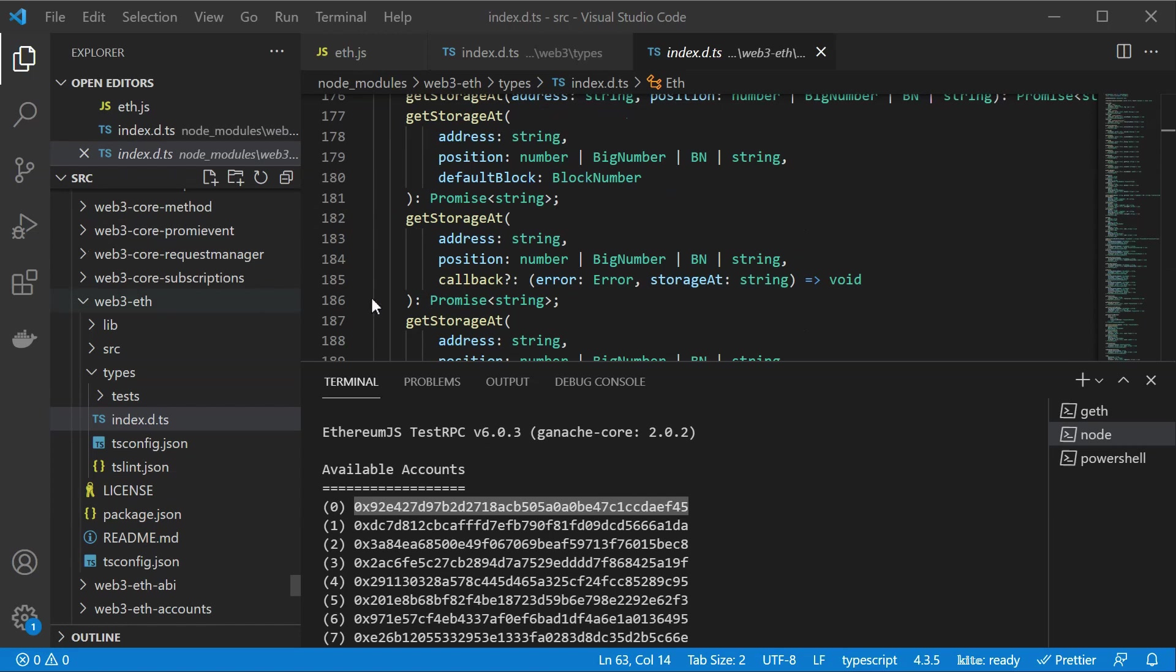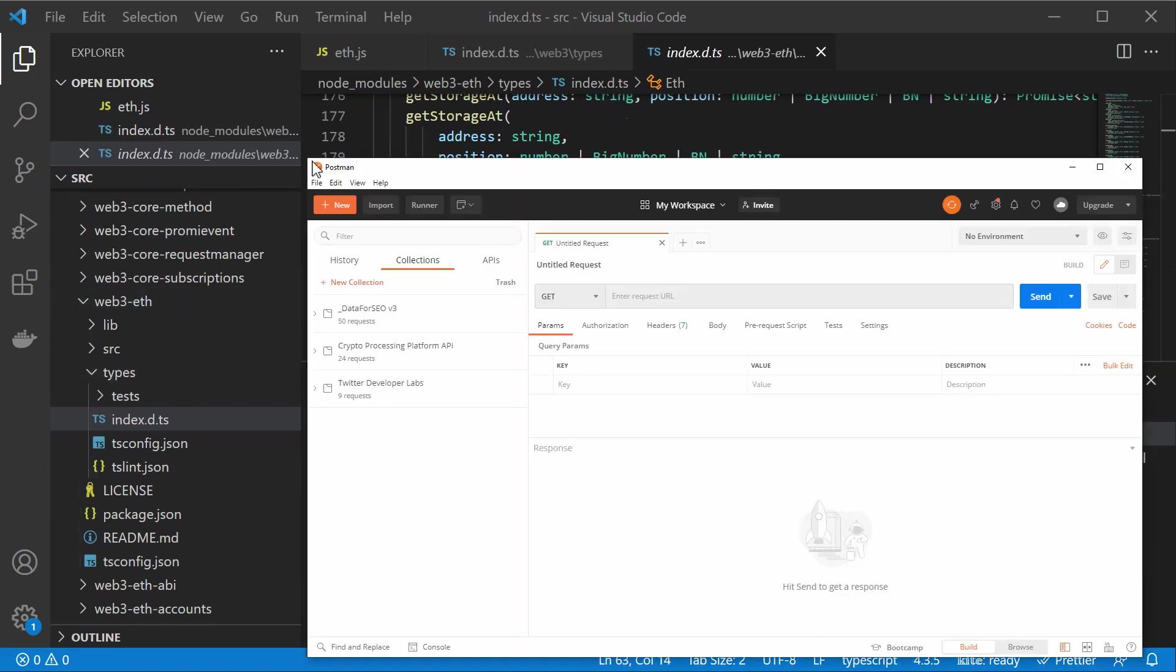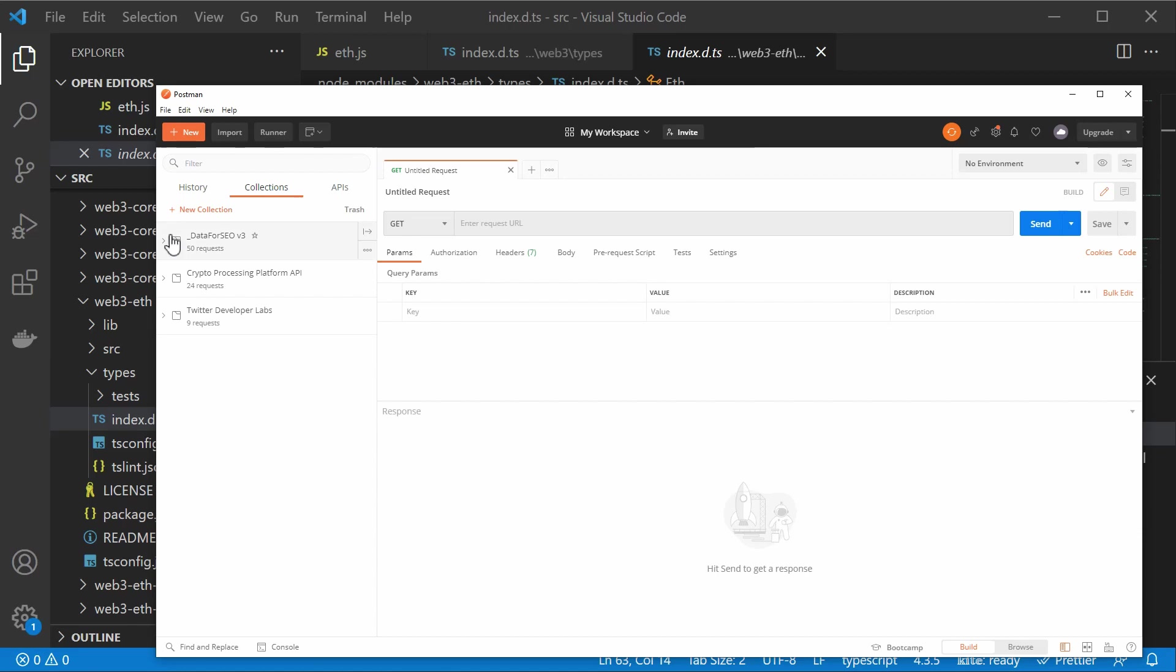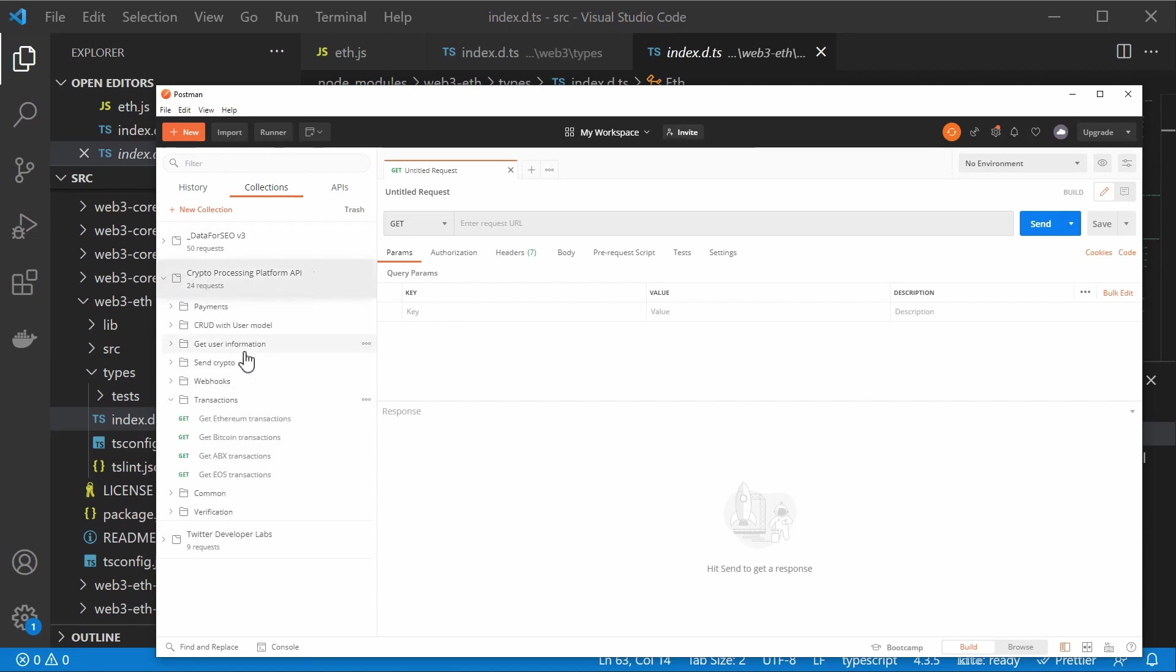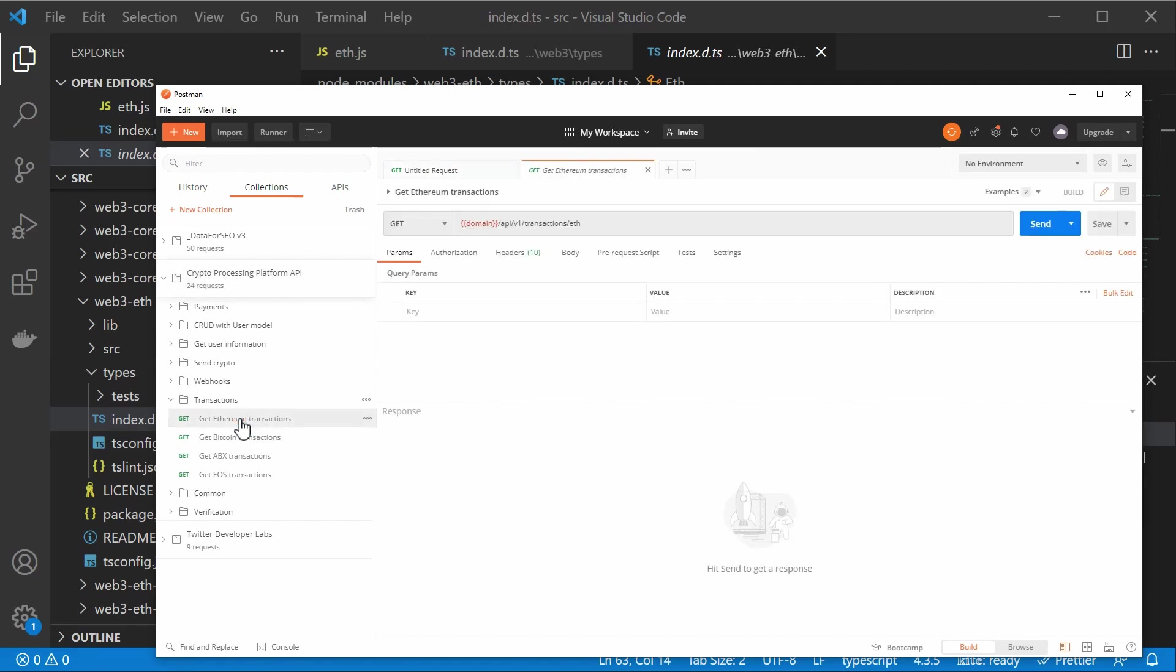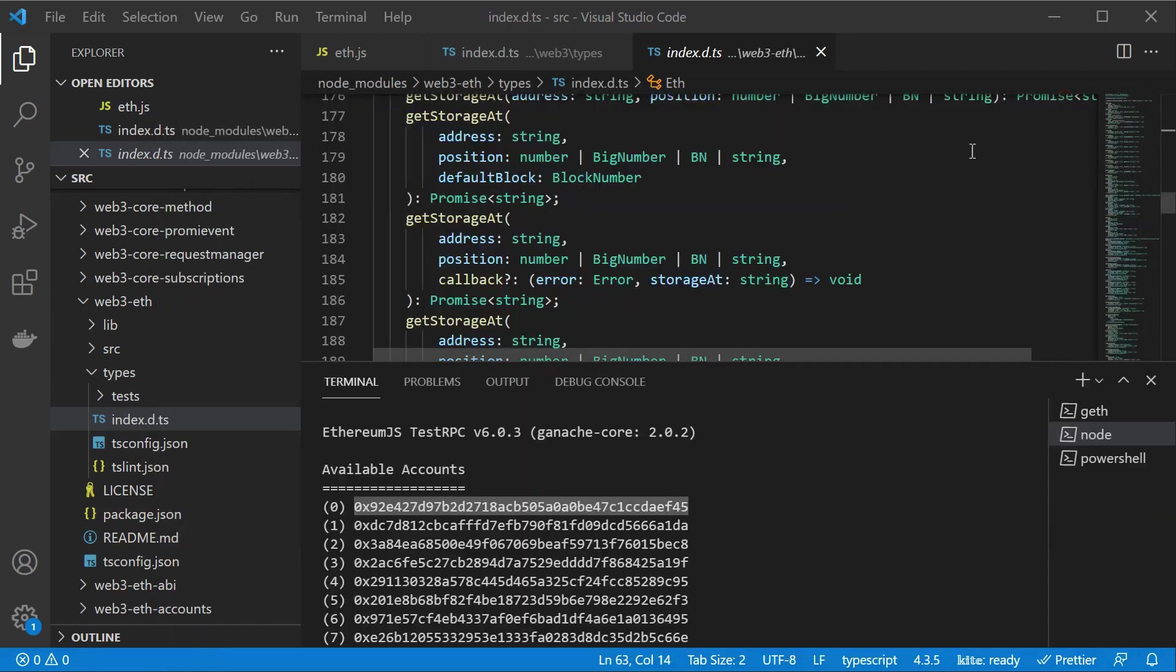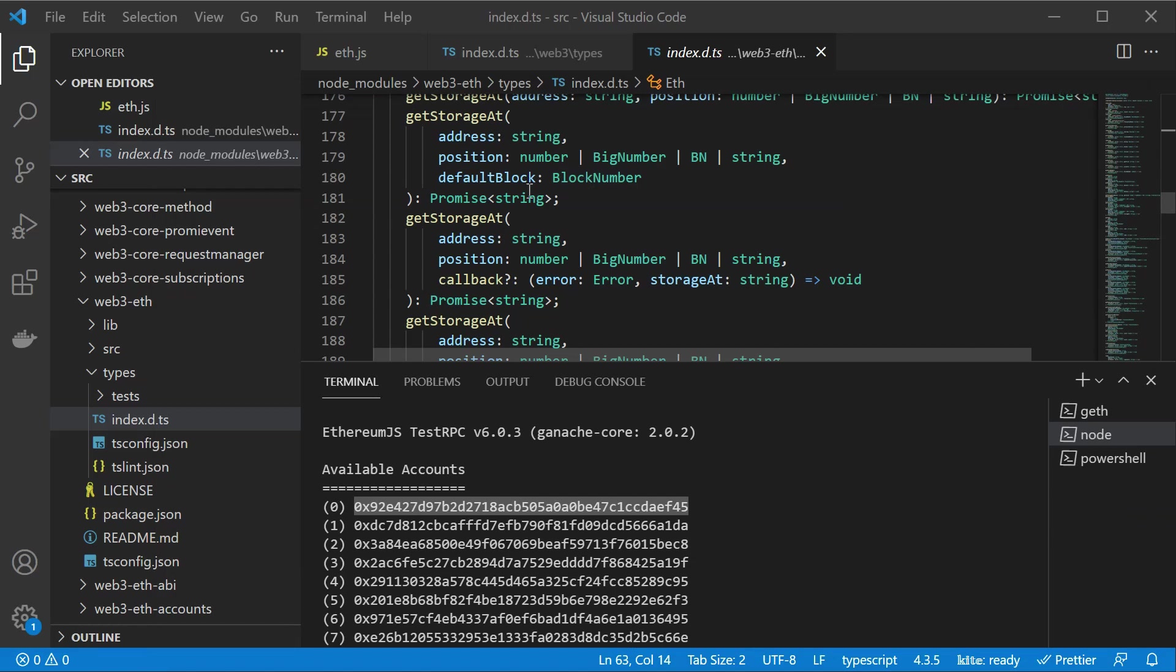But you can also achieve the same with Curl. So I have opened Postman here and there is actually quite a nice crypto processing platform collection where we have a lot of operations that you can use. So if you don't want to use the library you can manually call those endpoints. So for example we have an API for transactions, we have Bitcoin transactions and so on and so forth. So basically just a library to make life easier so we don't have to use Curl.